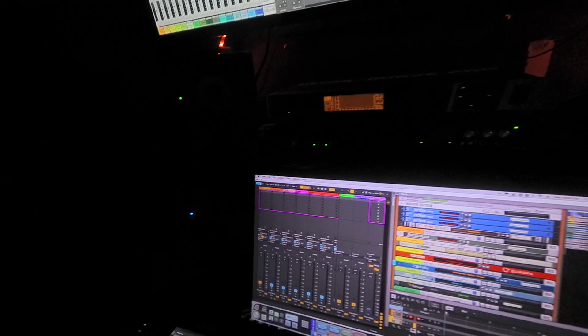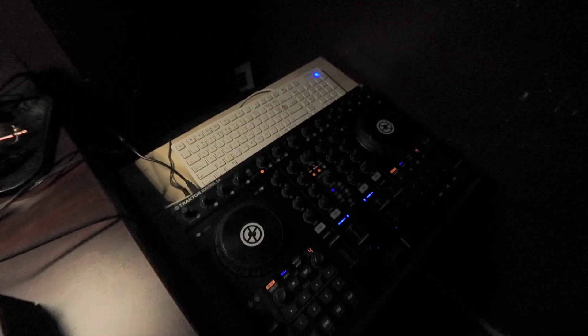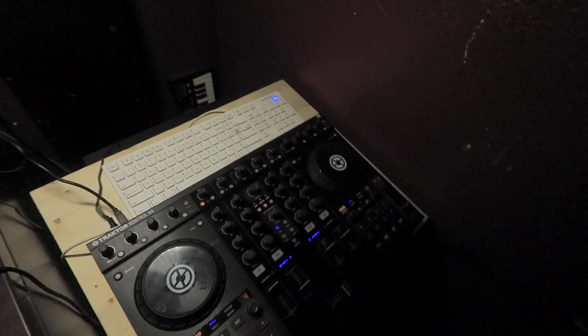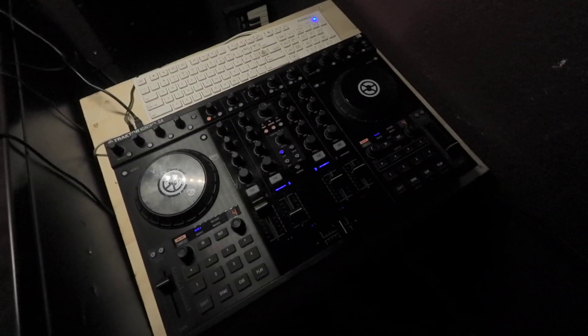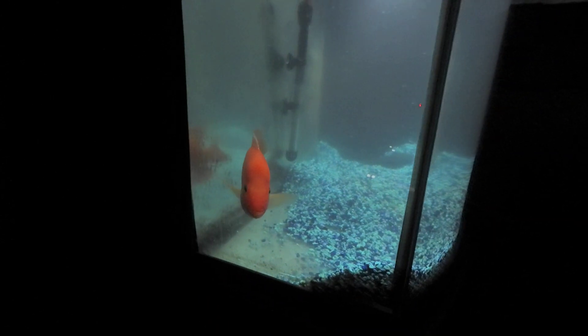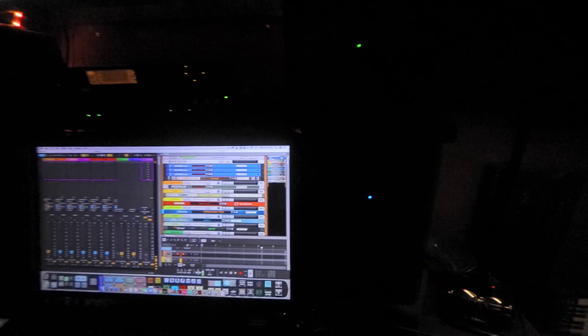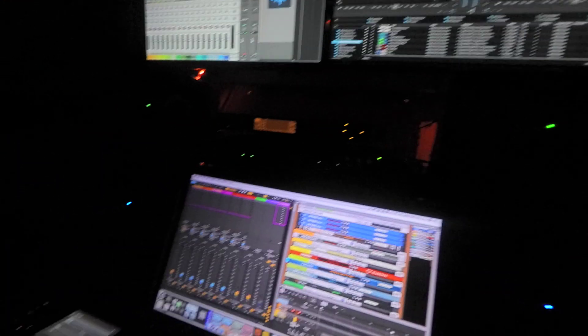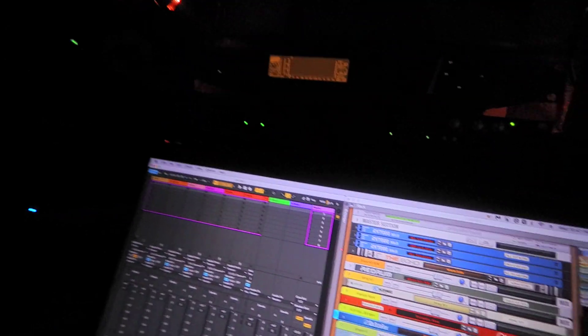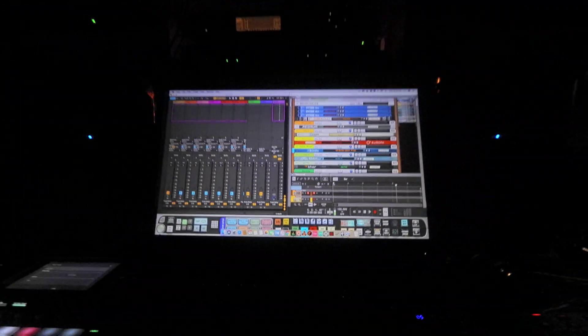This is my DJ controller right here. I'm using the Traktor Control S4 and then I'm running on my keys with the Komplete Control S25. I'm sure you guys sometimes hear the noise in the back—that's my fish. His name is Beast, he's a red devil, and he's the only thing in there. So when you guys hear the water, that's what you're hearing sometimes.